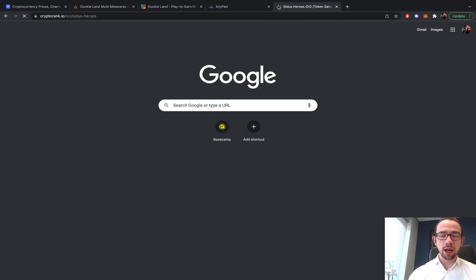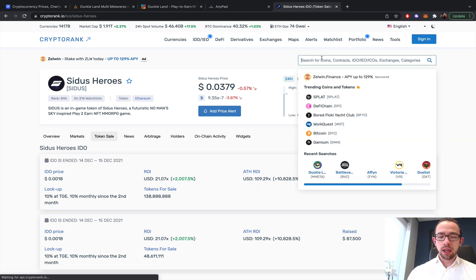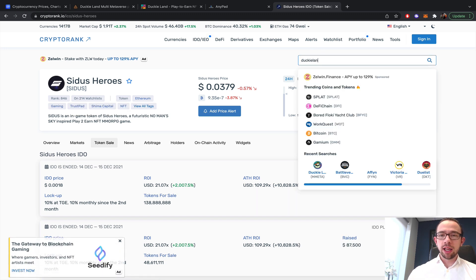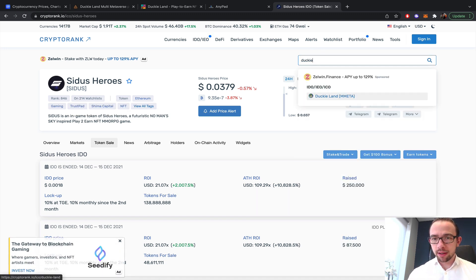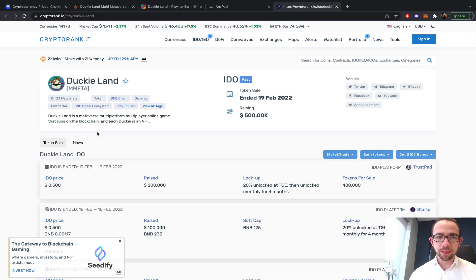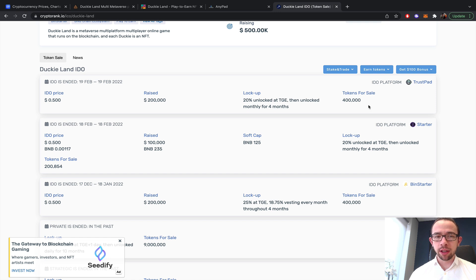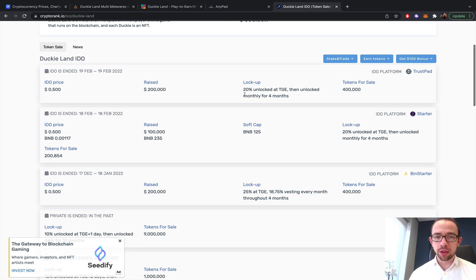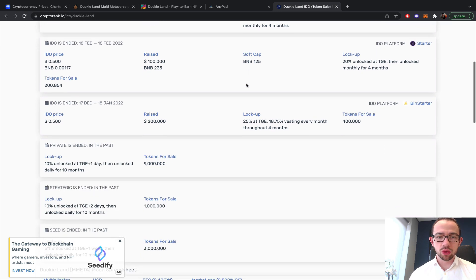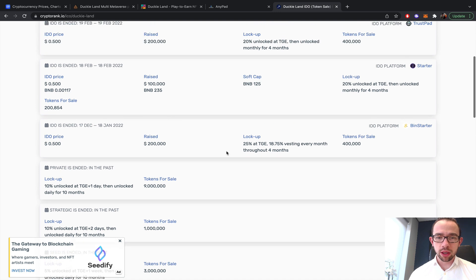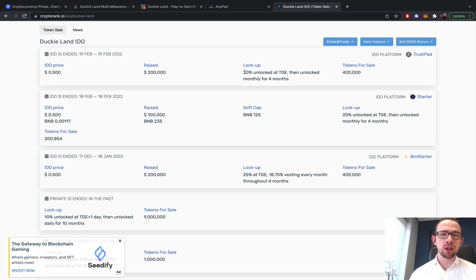If you get on CryptoRank and we go for DuckyLand... basically TrustPad released the tokens early. This one had 25%, this one had 20%.